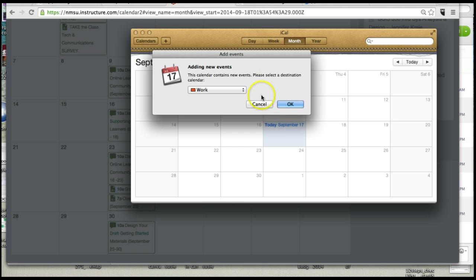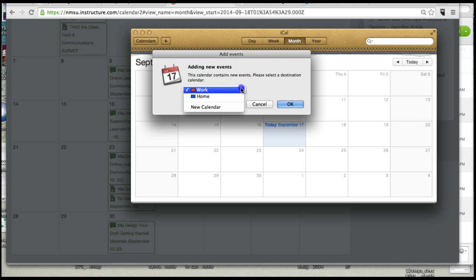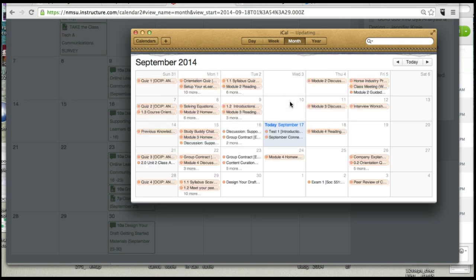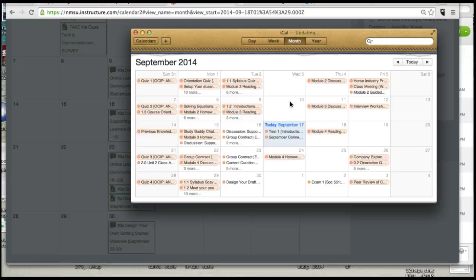And it opened up my iCal because I'm on a Mac. And it's going to ask me to add this information to a designated calendar. So I'm going to call it my work calendar. And I'm going to say OK. And there it is. Voila. It just sucked all that same information into something that's on my desktop.